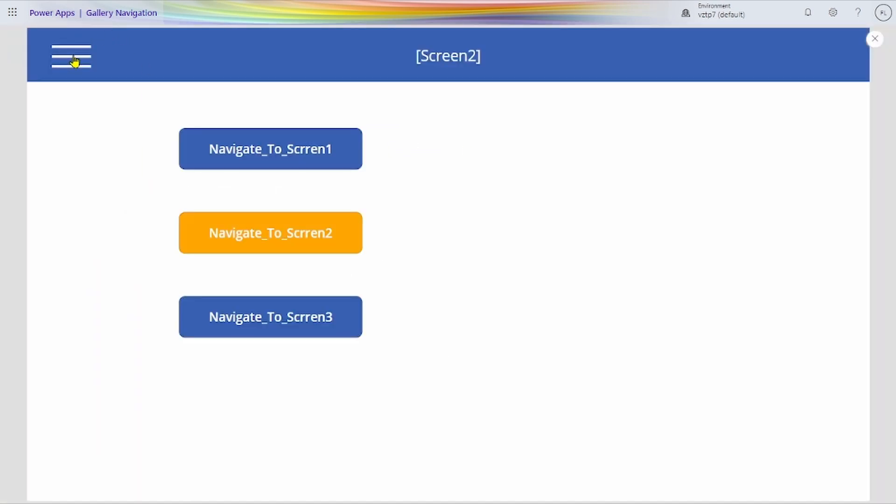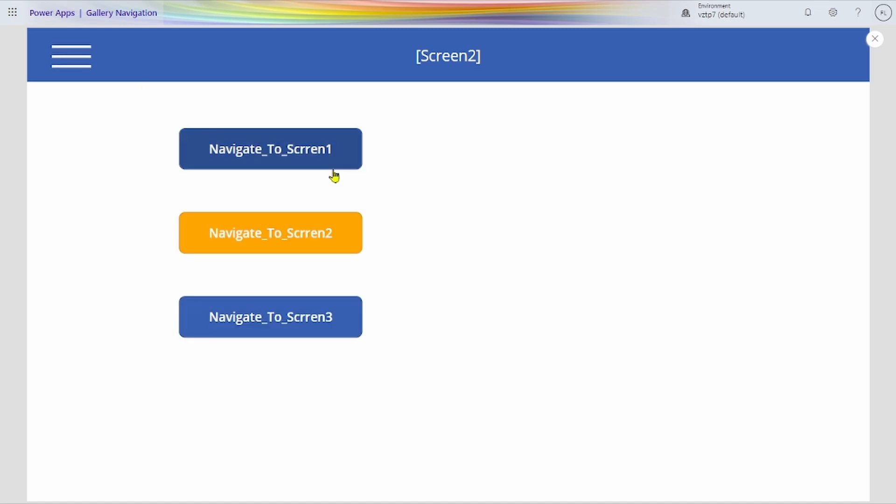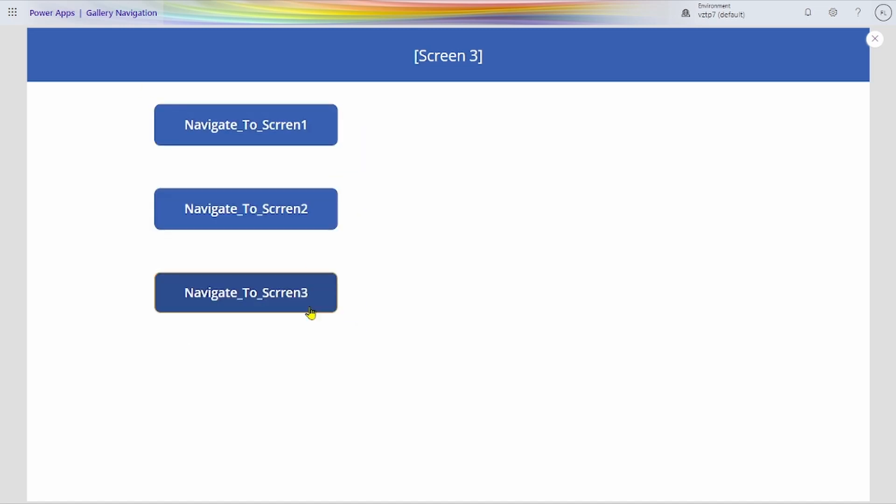Here also we set one variable to show the property, how it works. Color also. Let's check this color is changing. On that too.